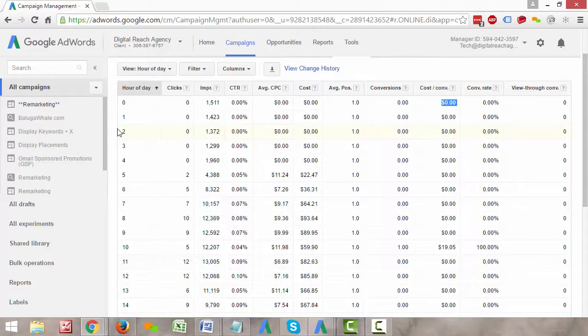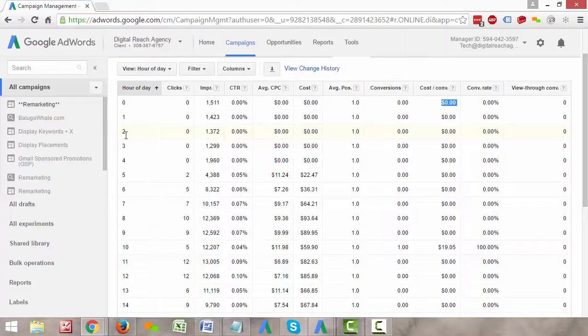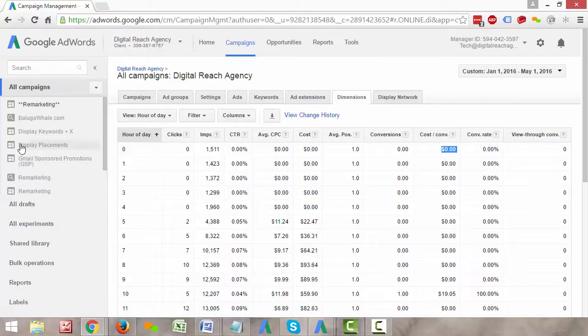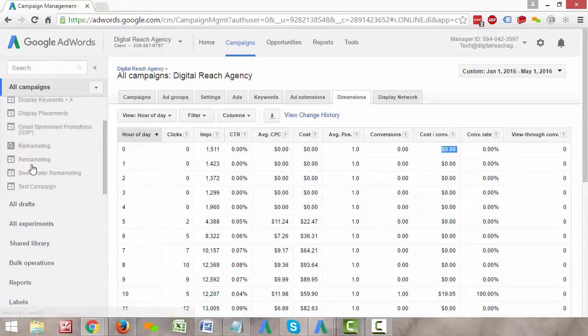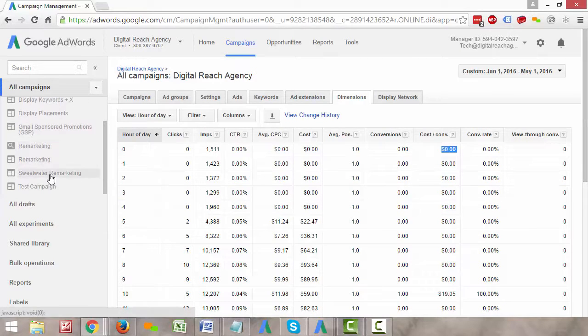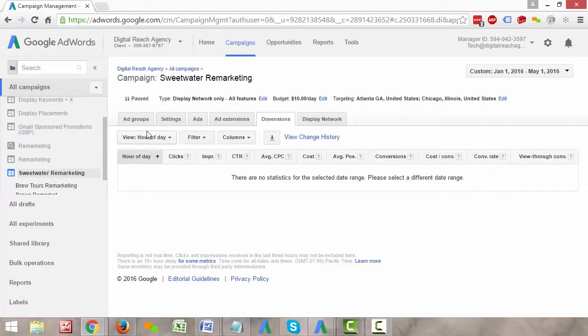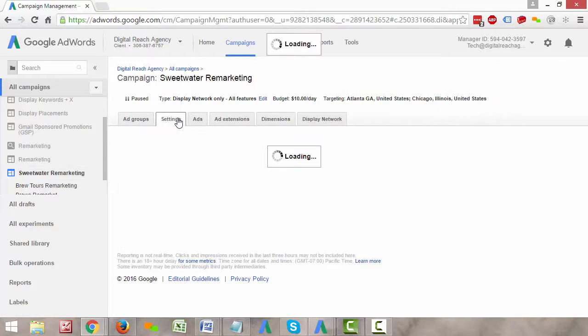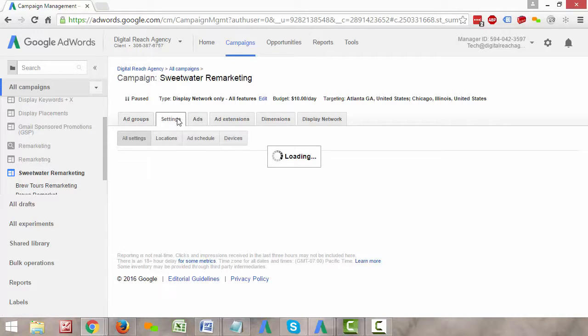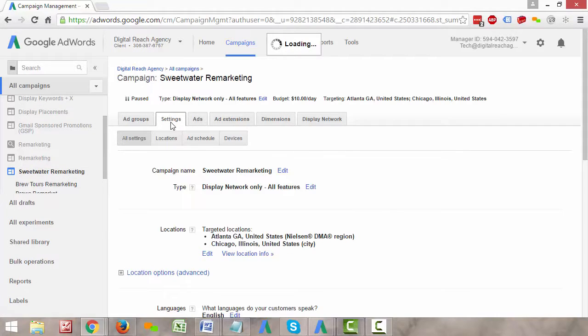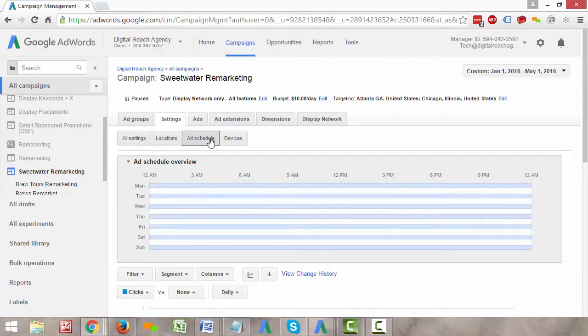So anyways, what I want to get into here is how to set up the ad scheduling. I'm going to use one of these campaigns—these are one of our old paused campaigns. I'm just going to pick a random one. If we go into settings, we click on the campaign here, we go into settings and you see there's a tab here called ad schedule.